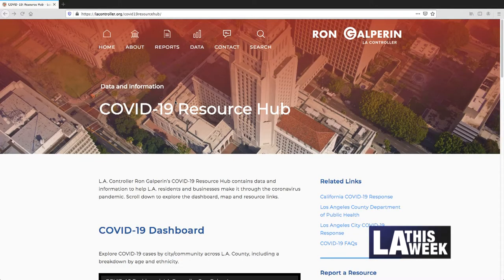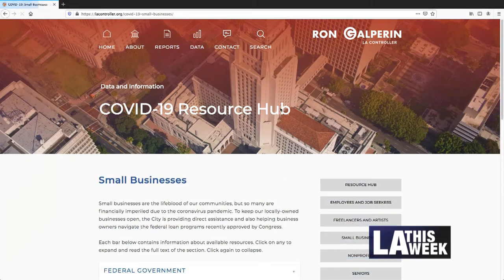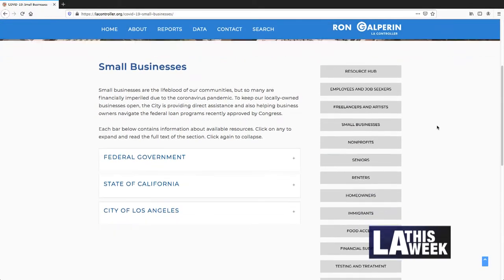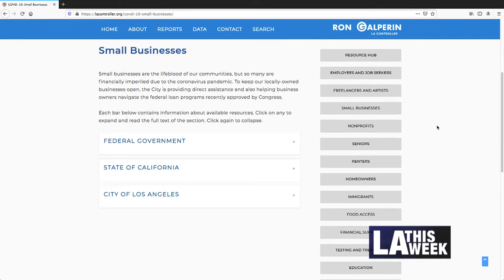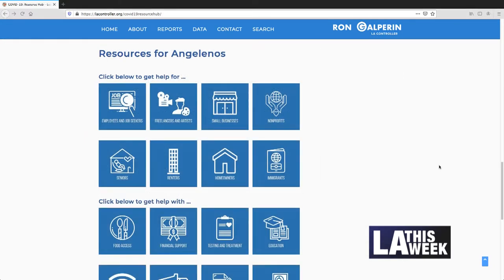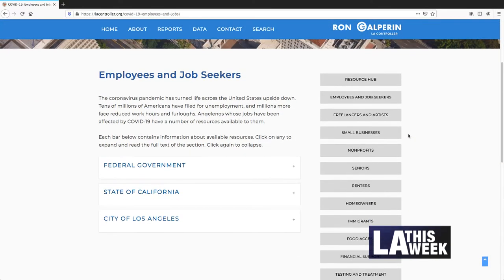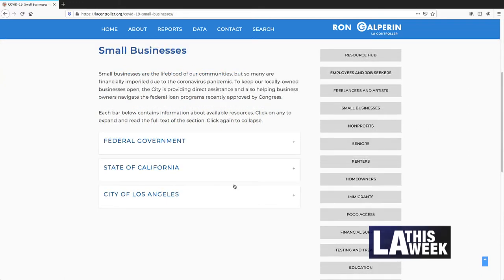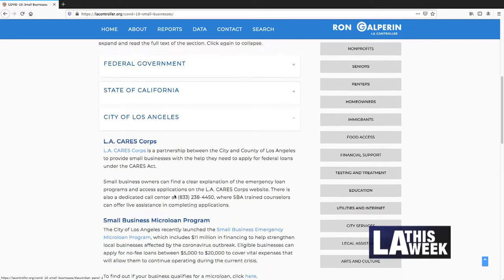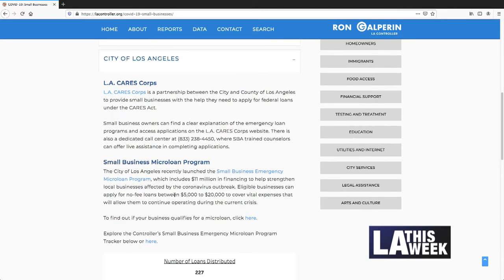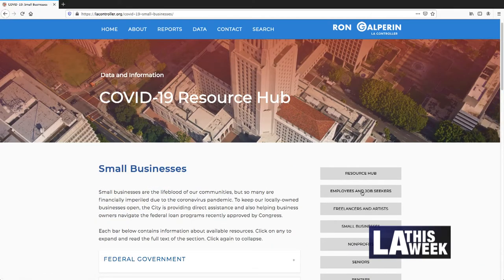Among the things that we have put up recently is a COVID resource hub. There are of course a lot of different websites with information about resources, but we wanted to organize it in a different way. We have really easy to use boxes that anybody can click on. So for example, if you are a freelancer, a property owner, a renter, a small business person, or a senior, there's a box for you to click on with resources that are specific to you. This is meant to be an easy way to organize that information so that it's readily accessible.